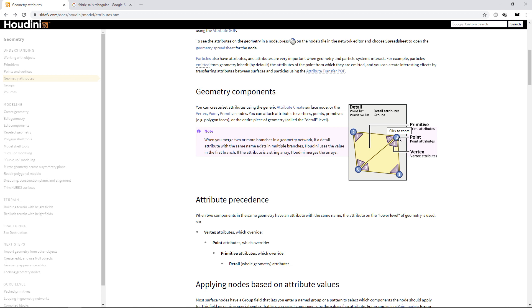Finally, we have those points which are positions in space. They can also store data on themselves. Houdini having points and vertices is something that can be confusing when coming from other software tools, but it's important to understand the difference between those two.